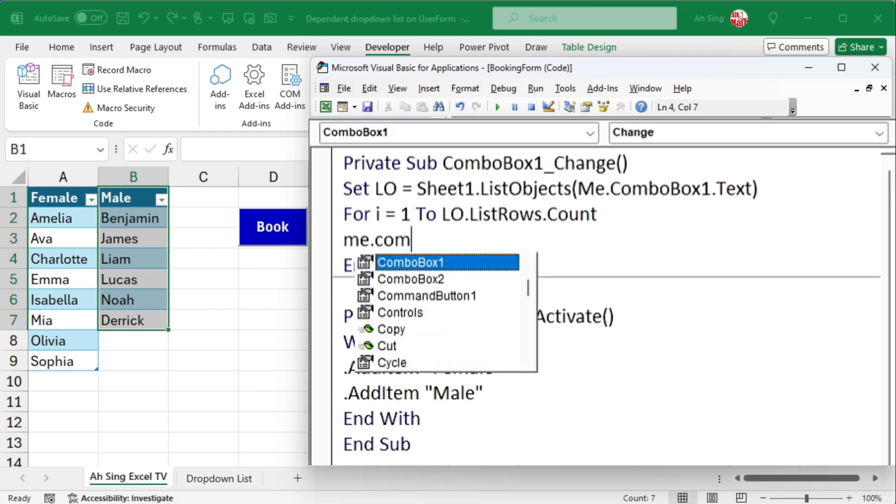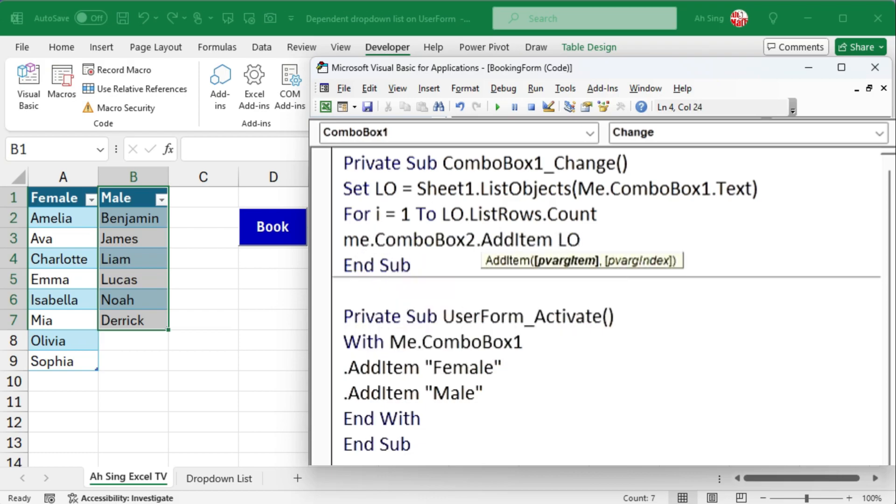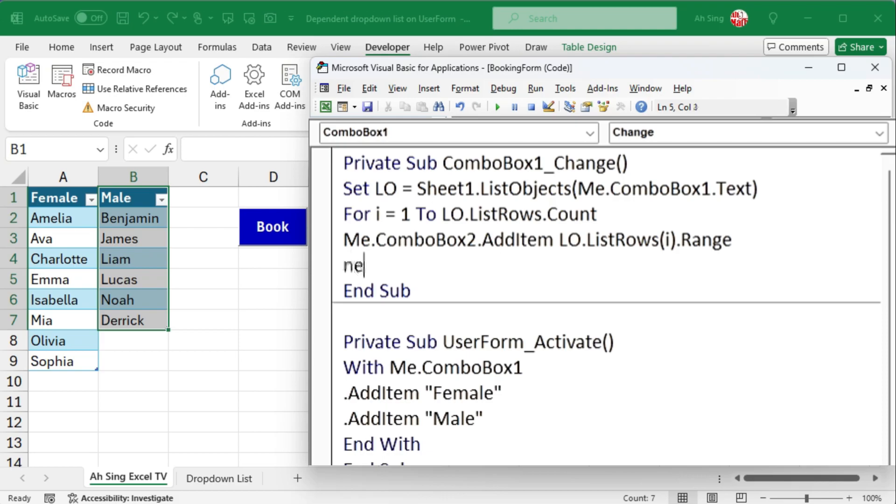Next, call combo box 2 to add items where the item is the current row data. Remember to convert row data to a range to avoid a type mismatch error. After finishing one item, continue to the next.